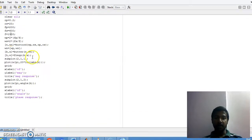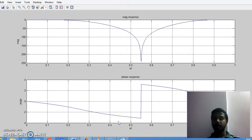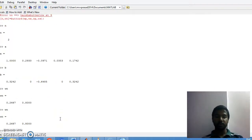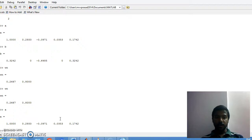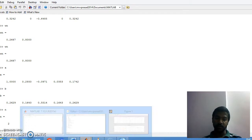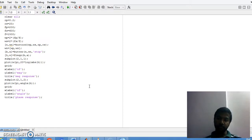Similar is the case for the band reject filter — I just place the term 'stop' here. This is the frequency response I get. The cutoff frequency remains the same since it is the same filter, and the A and B coefficient values are also the same, as is the order. These are the band reject and band pass filter specifications obtained using MATLAB. In the next video, we will see how to design a Chebyshev low pass, high pass, band pass, and band reject filter. Thank you.